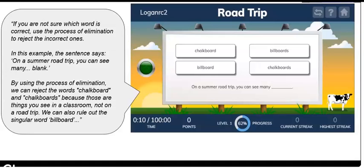We also have some more general strategies. This is the process of elimination — if you're not sure what the answer is, see if you can eliminate some of the ones that are clearly wrong for one reason or another. We're just going to talk them through an example of using that process.